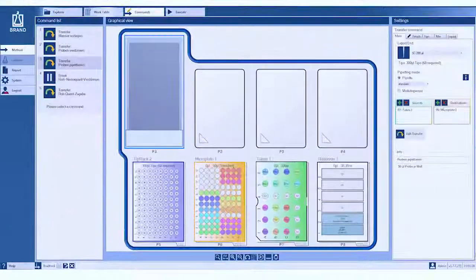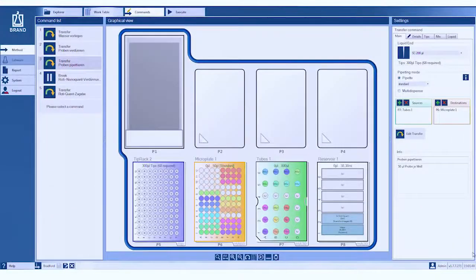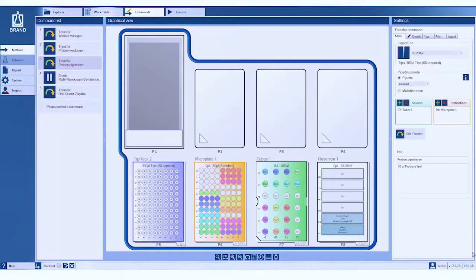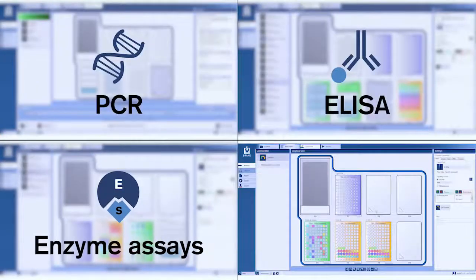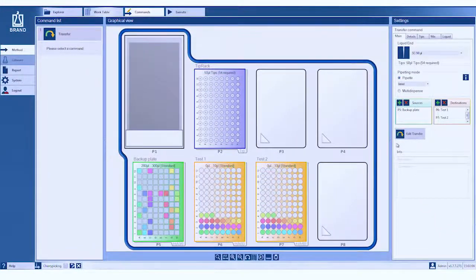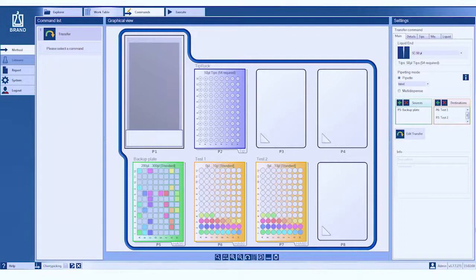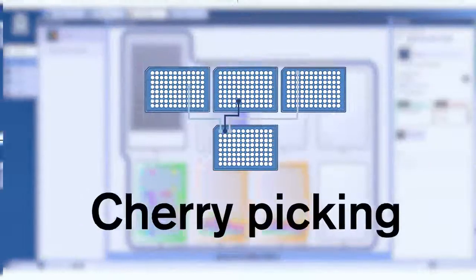Enzyme assays, quick and precise pipetting, mixing and setting the incubation times. Cherry picking, picking of the relevant wells, perfect for the liquid handling station.